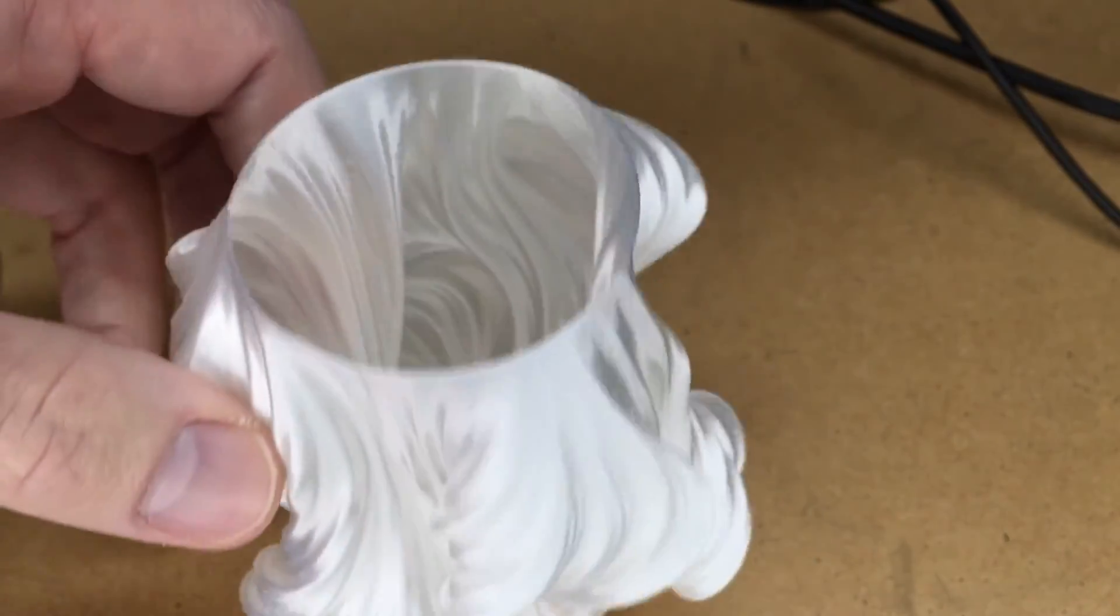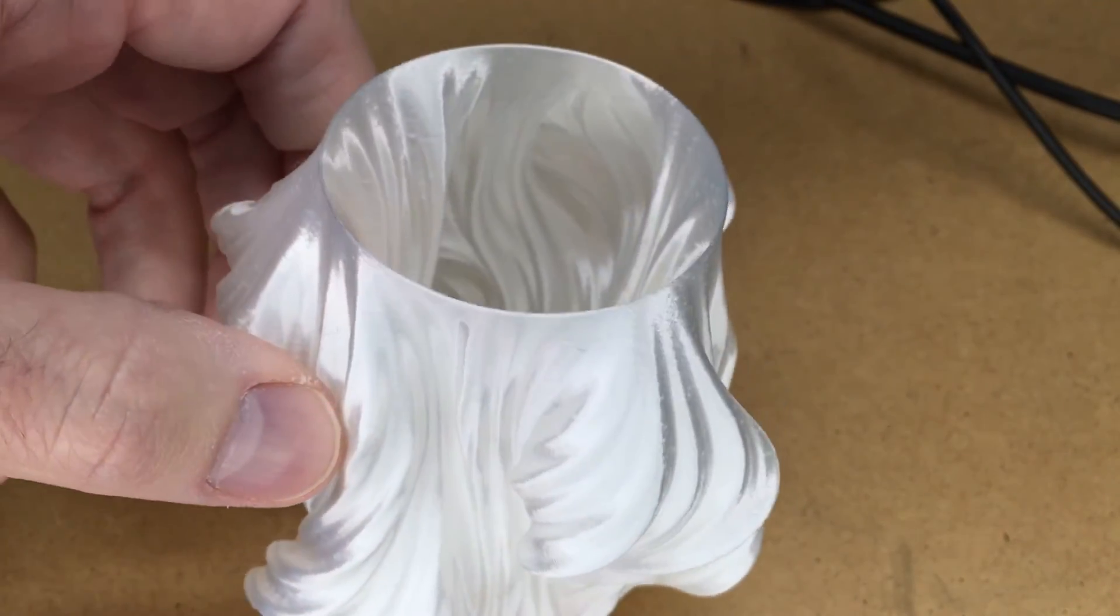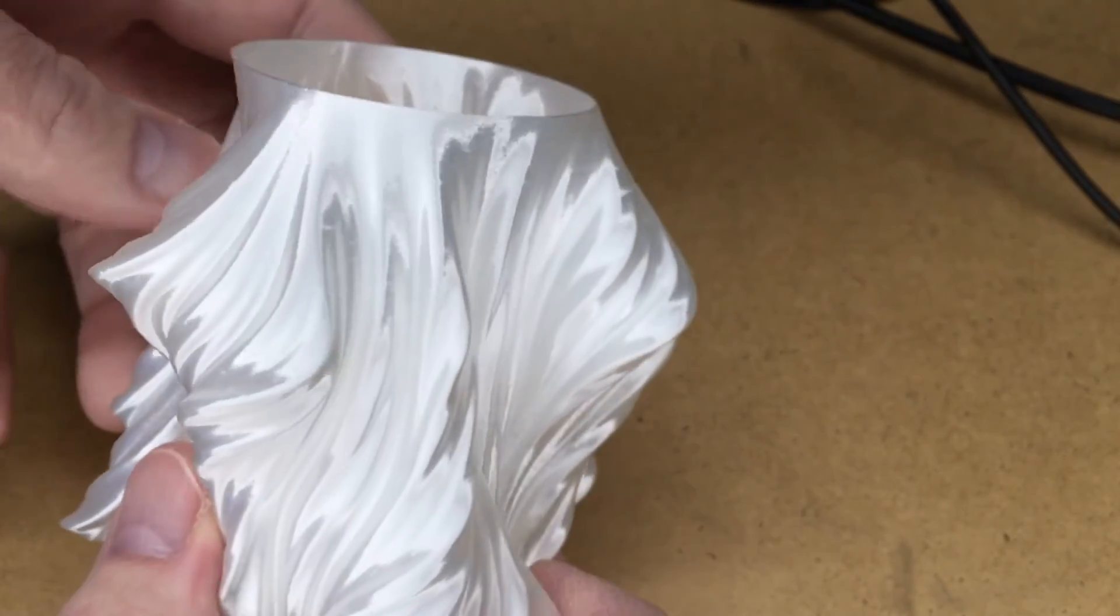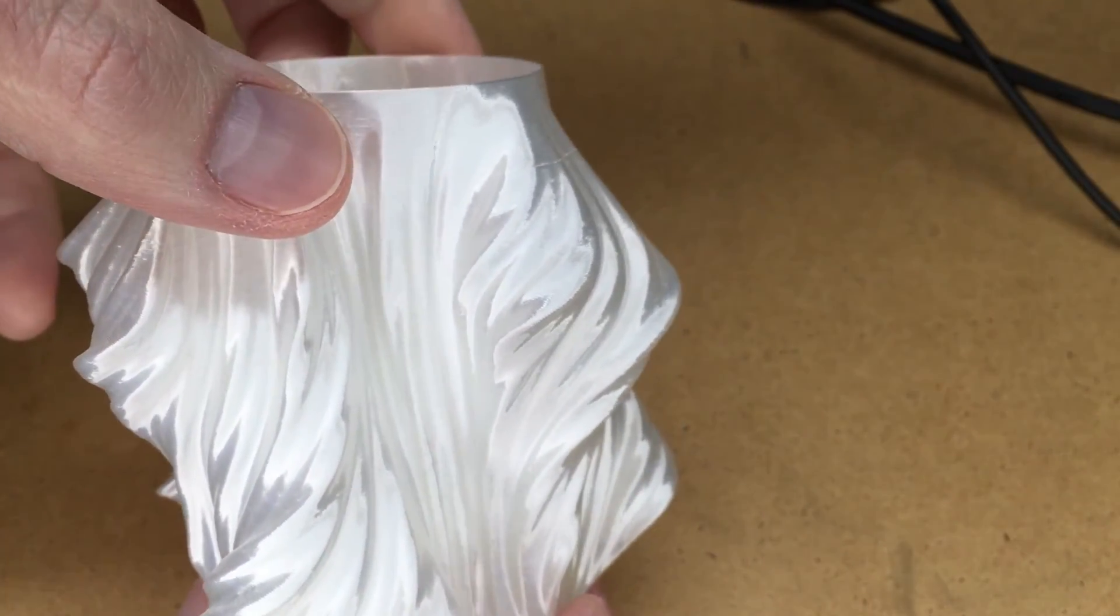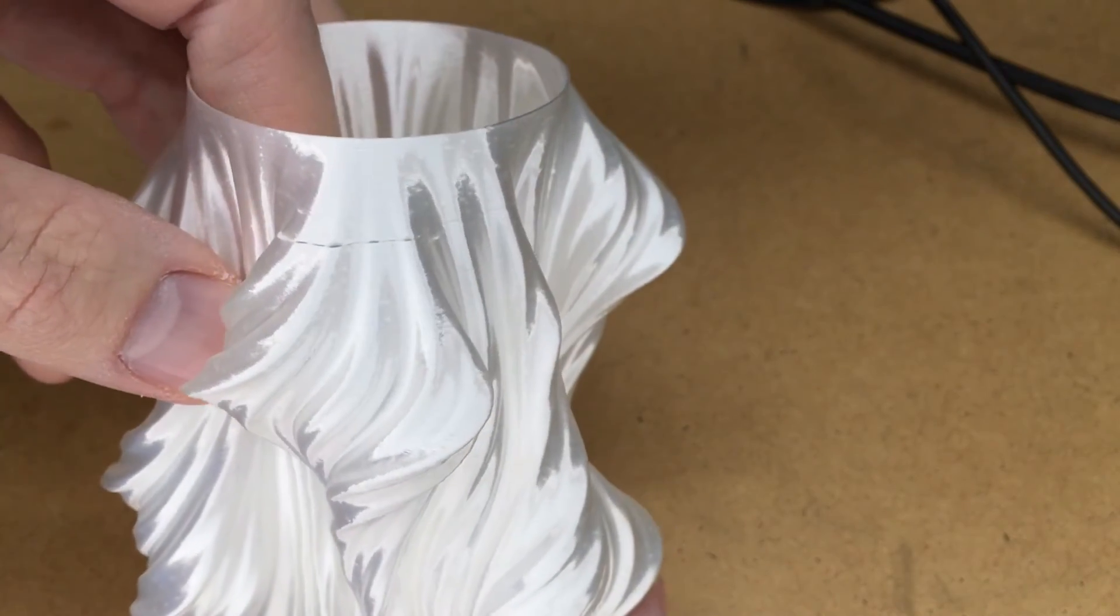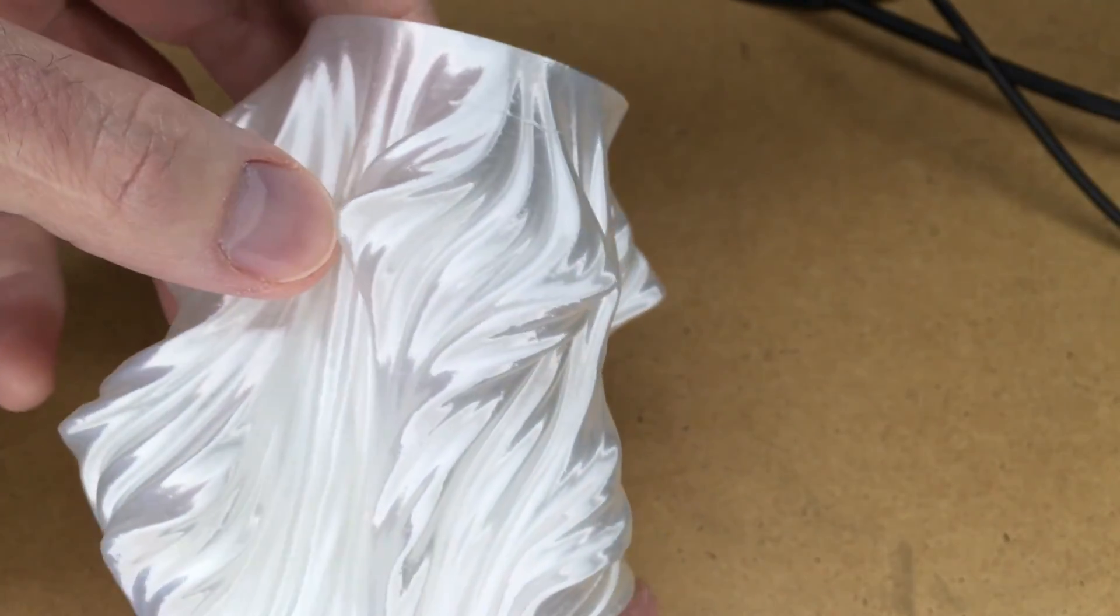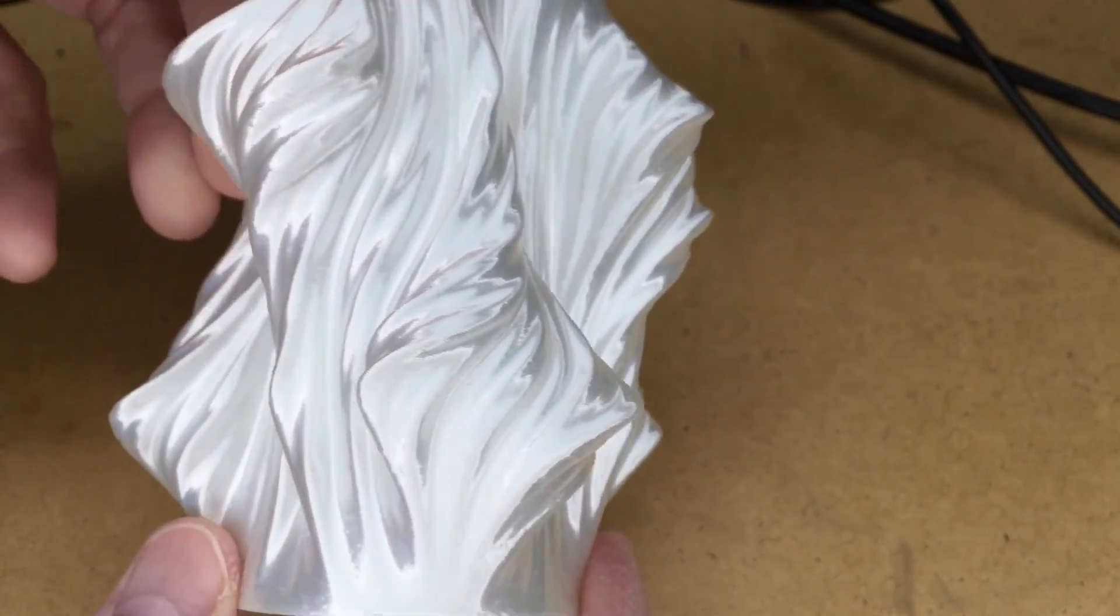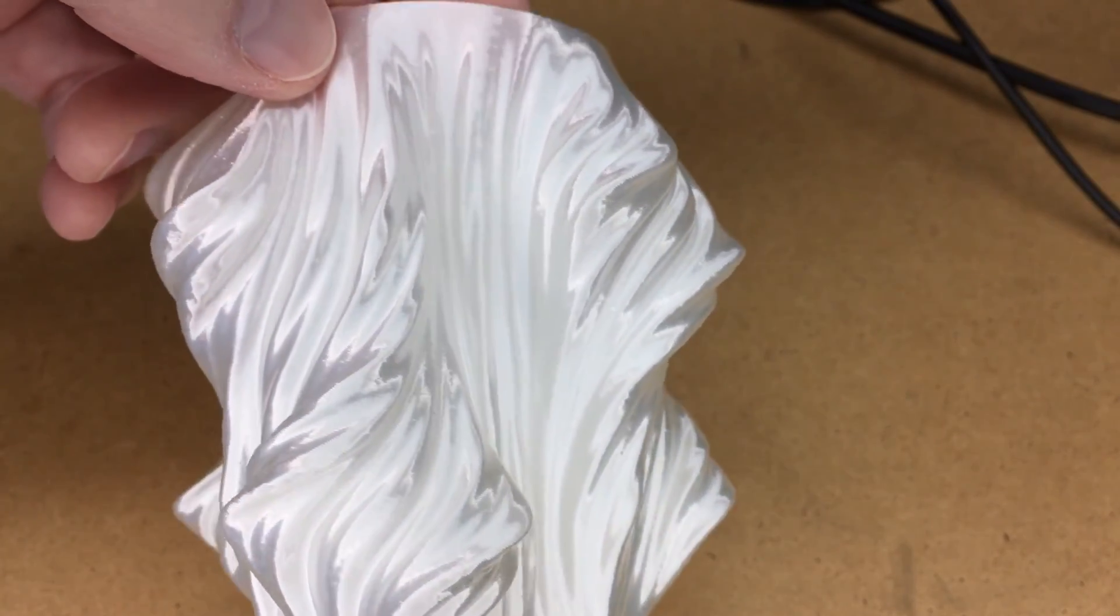So that is the spiral outer contour mode or vase mode on the Cura printed on the FL Sun Q5. If you have any questions, please leave them in the comments. If you liked this video, please click like. If you haven't subscribed to my channel I'd appreciate if you could do that and thanks for watching. Until next time, goodbye.